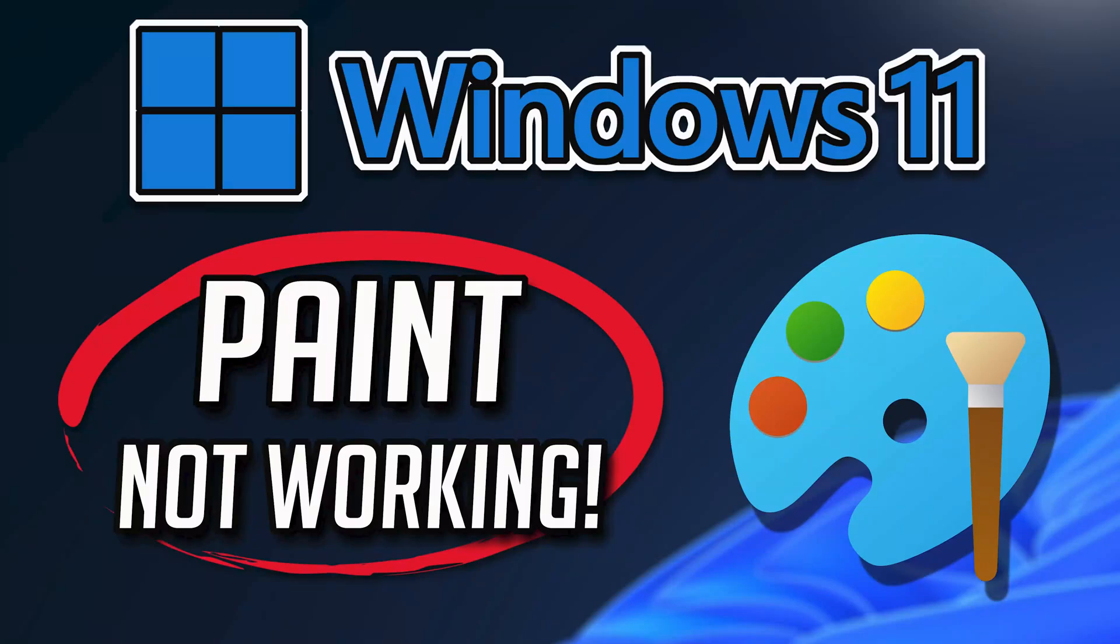If your Paint app crashes, won't update, shows an error, or it simply won't open, then this could be happening because your Paint app might be damaged or corrupt. So follow the steps on this video to learn how to fix your Paint app in a quick and easy way.